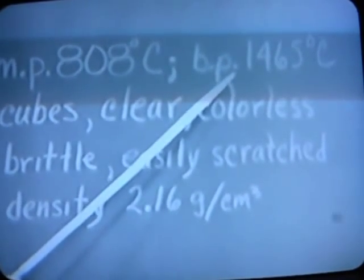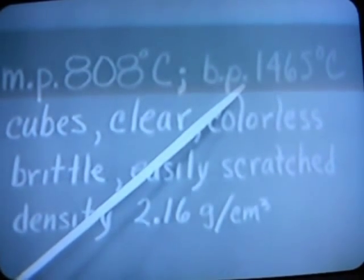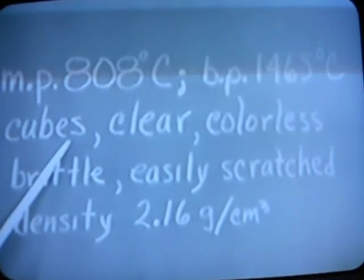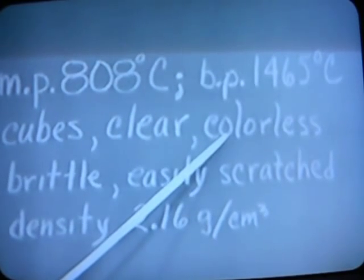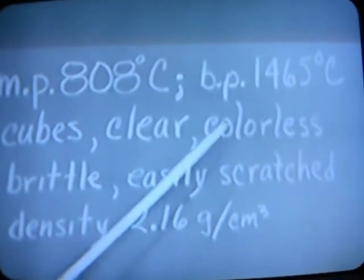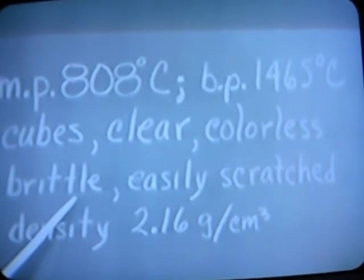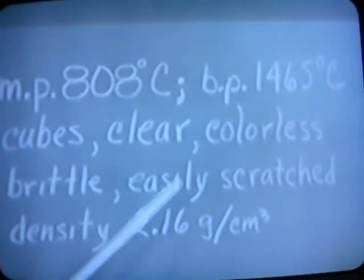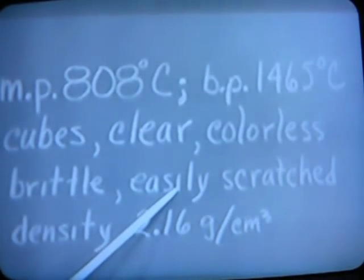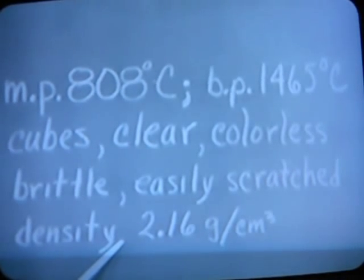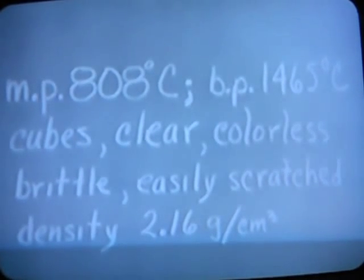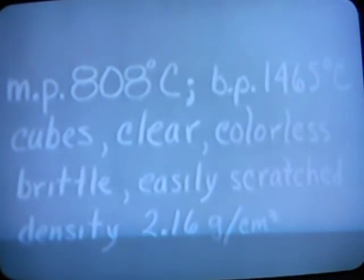It has a rather high melting point — 808 degrees centigrade. Its boiling point is even higher yet, 1465 centigrade. It comes in little tiny cubes, often perfect cubes, which are clear and colorless, but in small size commonly look in the gross as though they are white. The crystals are commonly rather brittle and also rather easily scratched — at least ordinary coins will scratch them. It's much denser than water, at least twice as dense, which accounts for the fact that when you add salt to water, it sinks to the bottom.